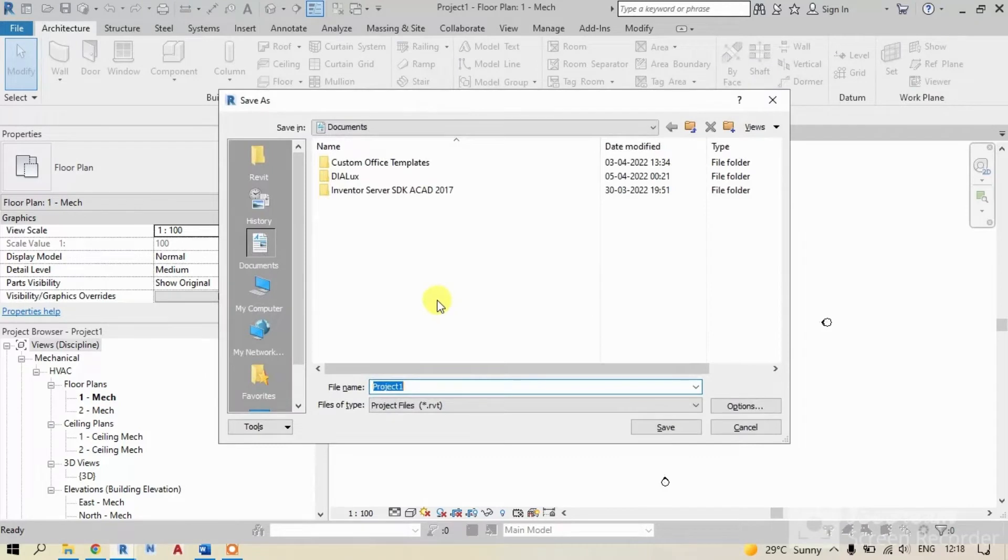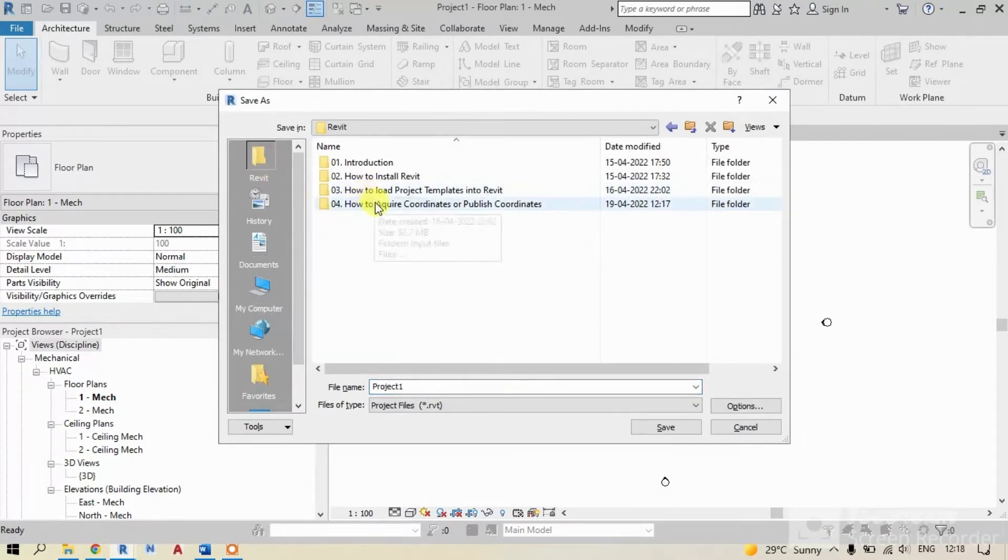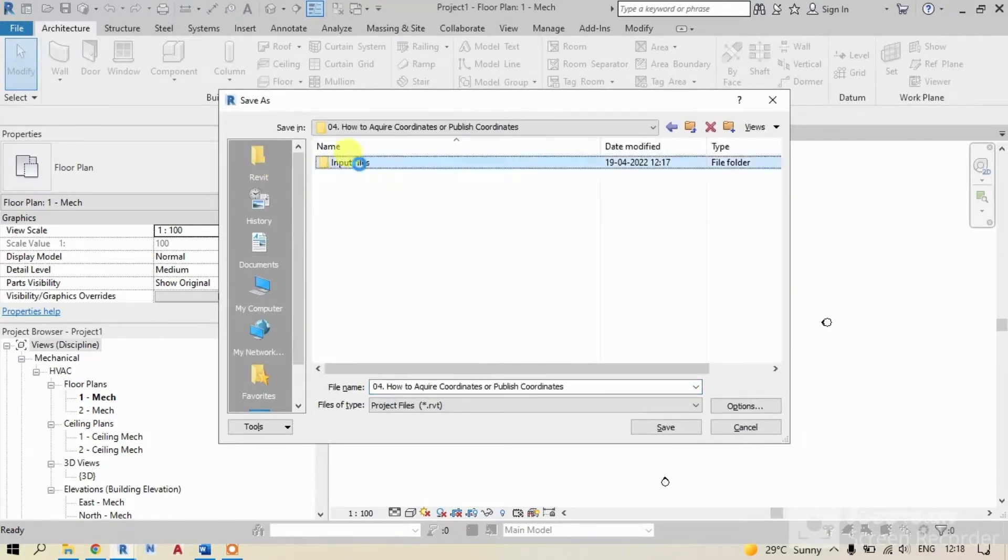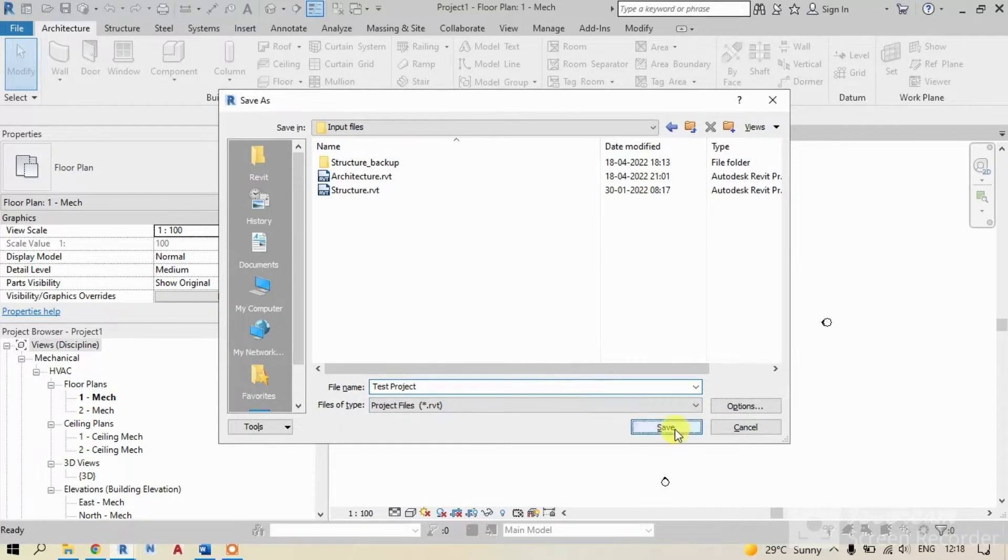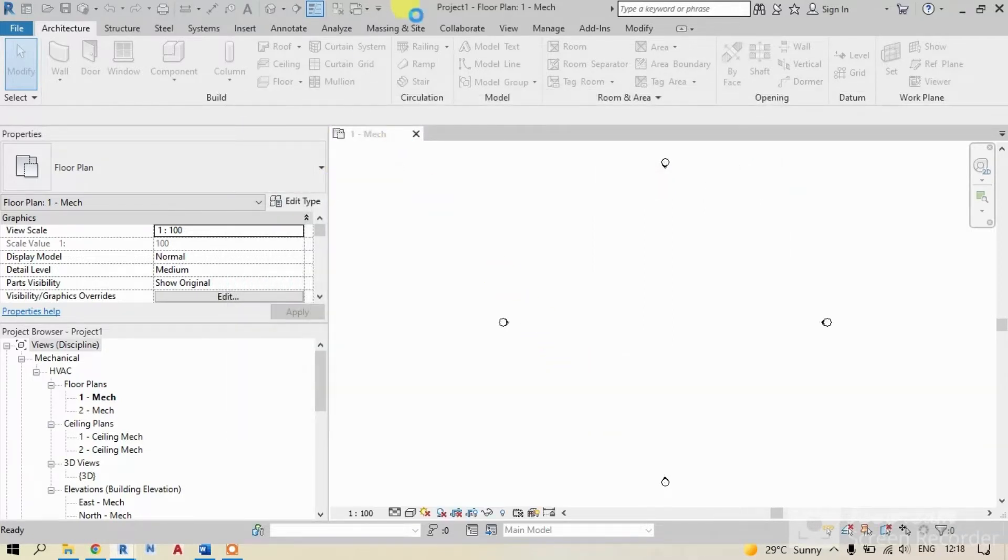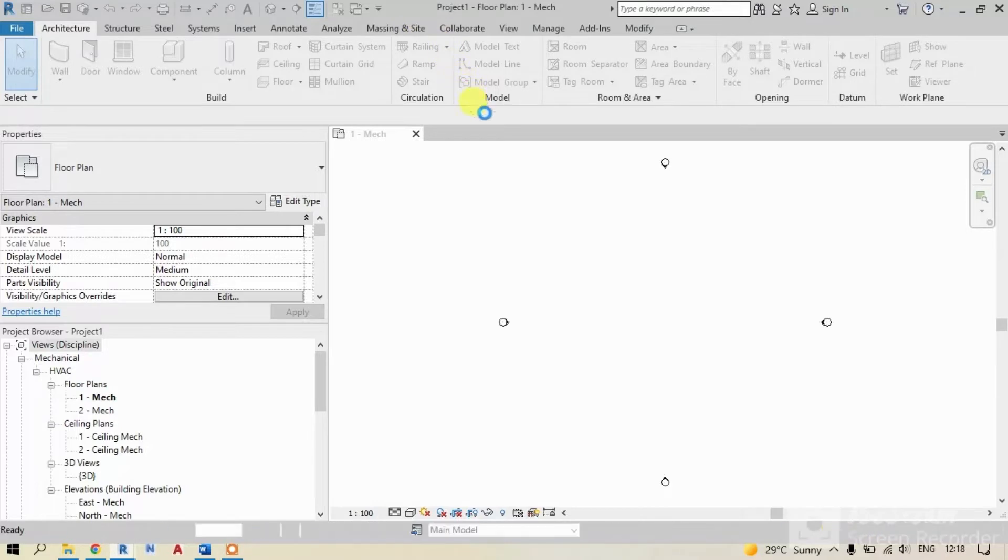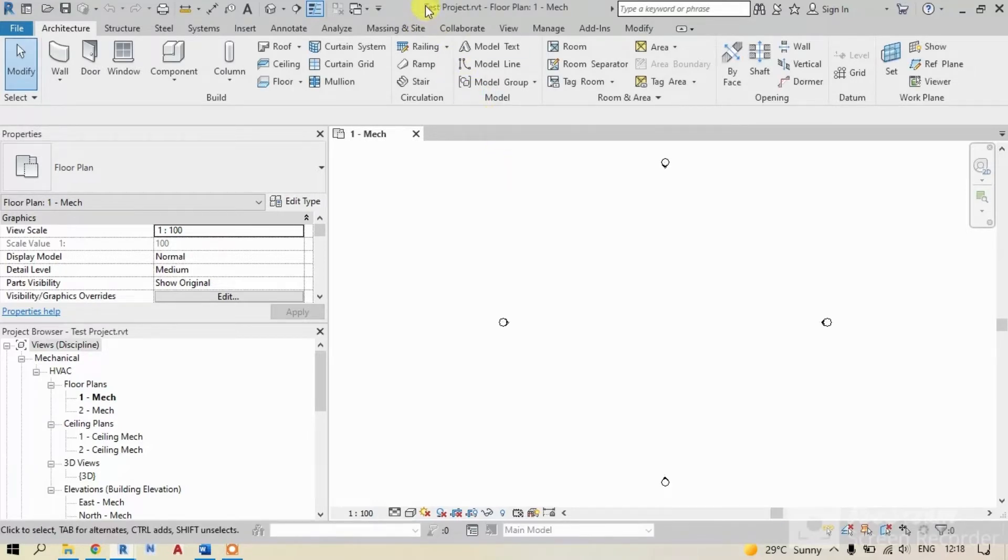I'm saving this model by just clicking Ctrl+S and naming it as test project. Now you can see file name has been changed to test project.